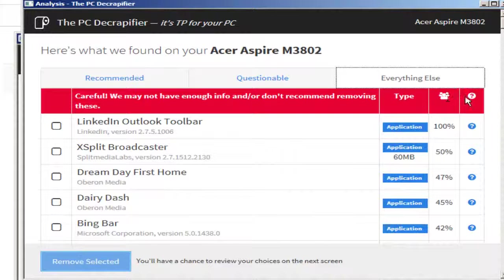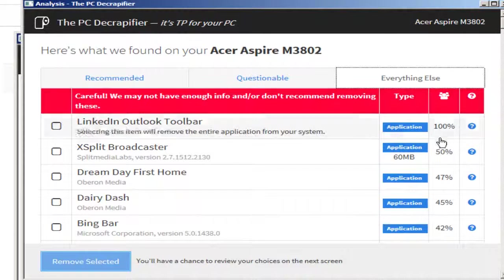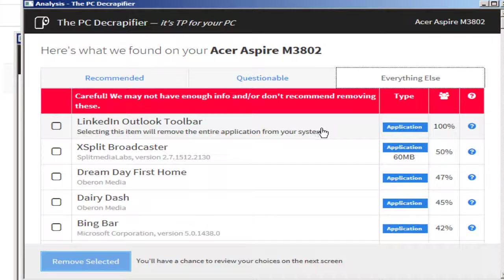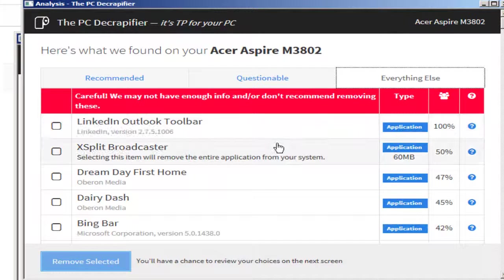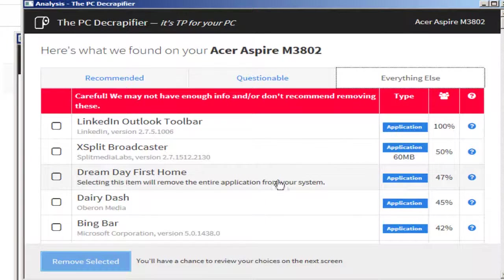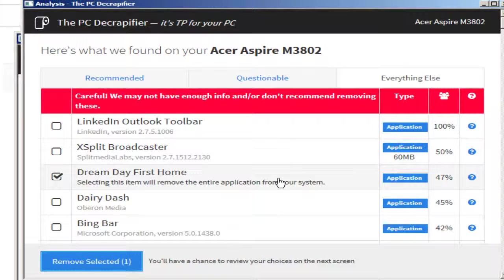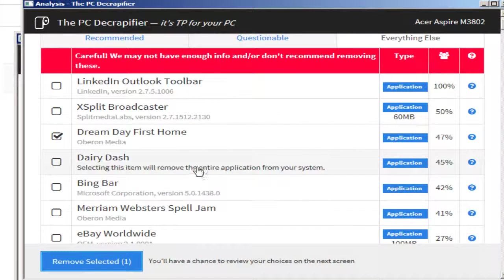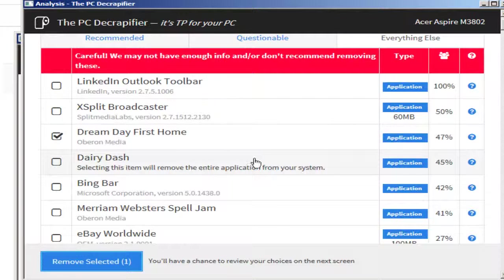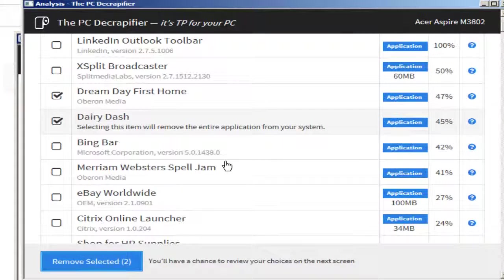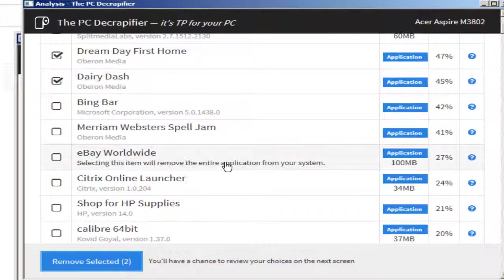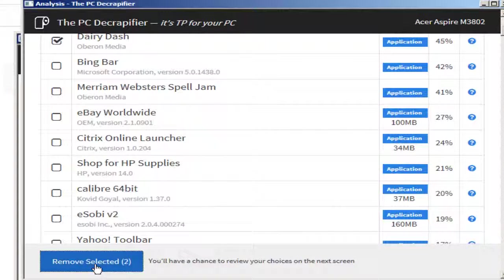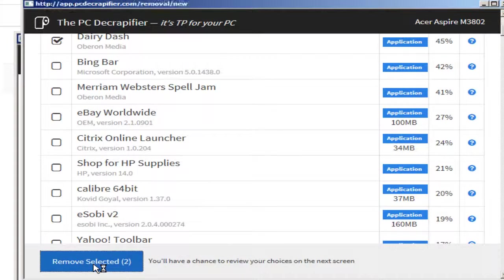It tells you over here what you should be doing. LinkedIn Outlook Toolbar, I actually quite like that. Dream Day First Home, what is that? So I might say okay, let's click on that. I want to get rid of that. Dairy Dash, okay, don't know what Dairy Dash is, but let's say I just chose those.